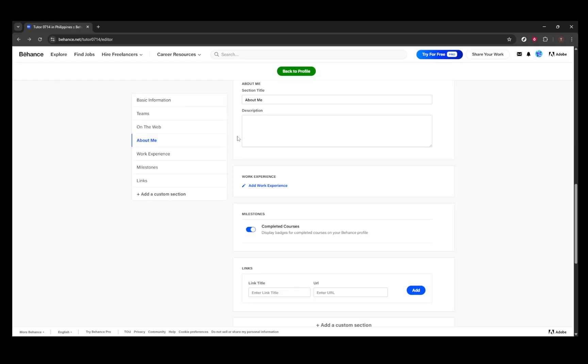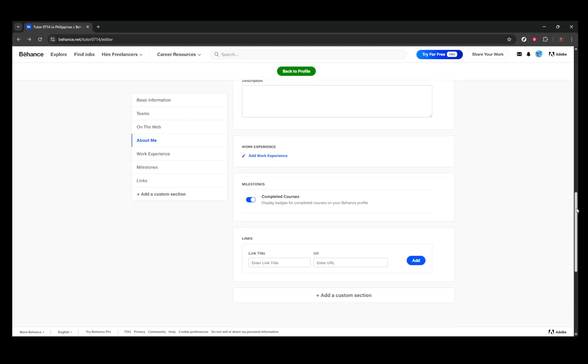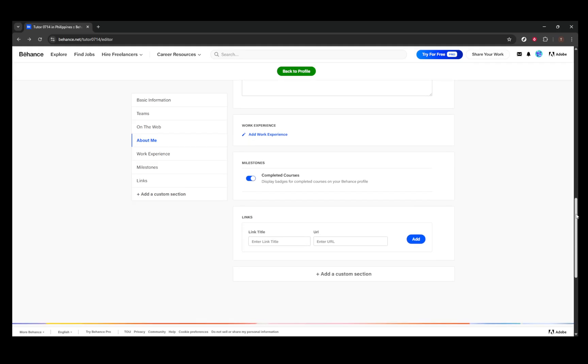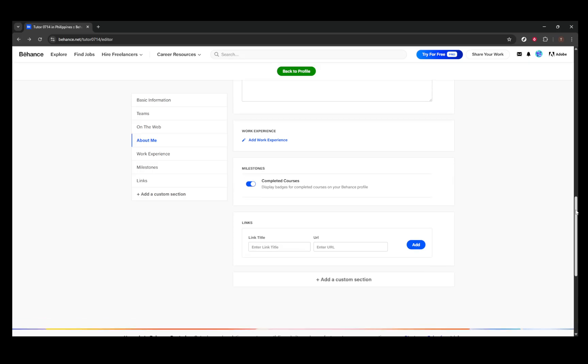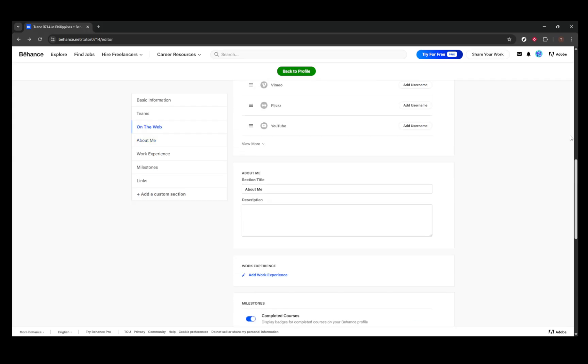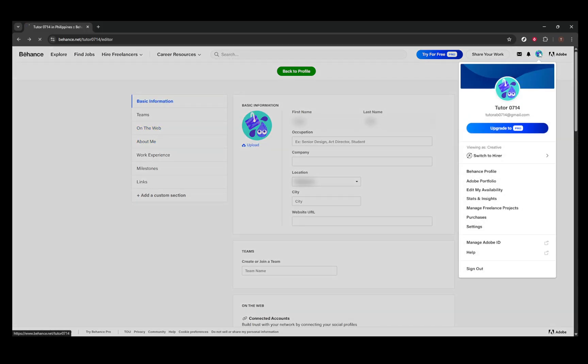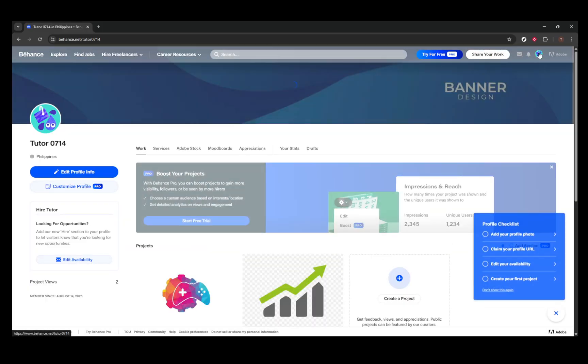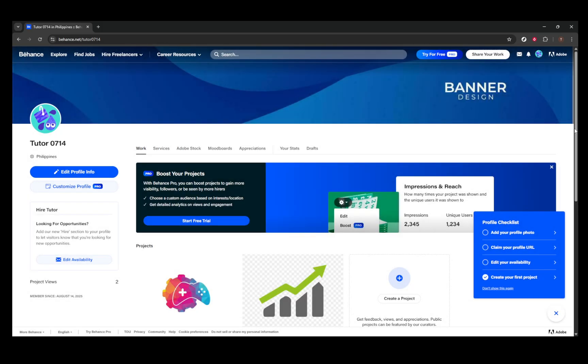Finally, let's discuss how to reorder your projects. Within the Work tab of your profile, you have the freedom to drag and drop your project thumbnails. This simple yet effective tool helps you curate the display order of your creations. Just like the earlier steps, changes here are also saved automatically, ensuring a seamless editing experience.